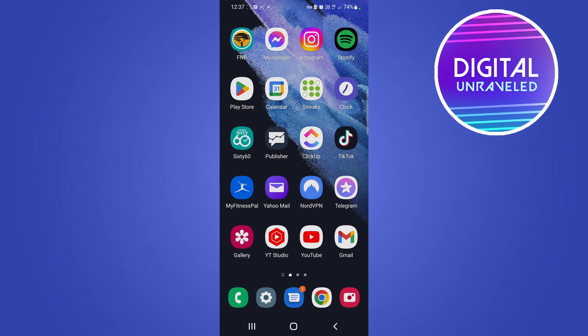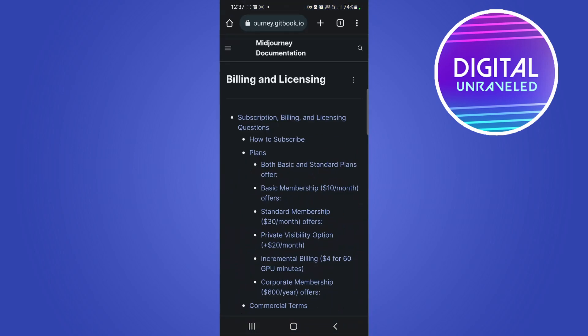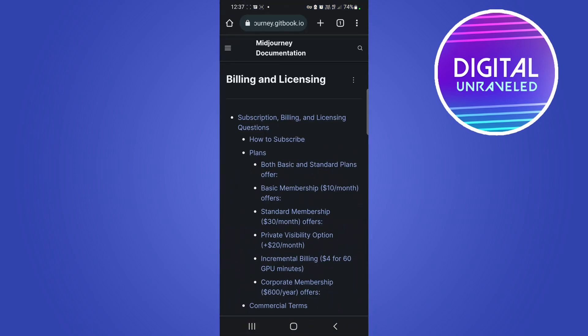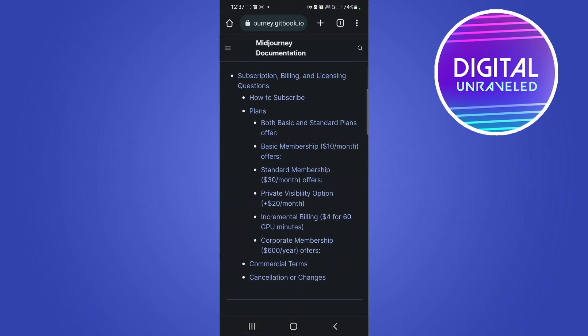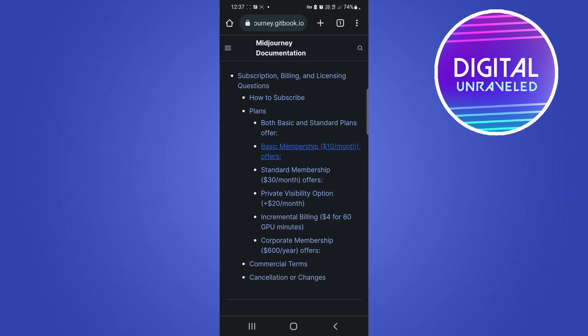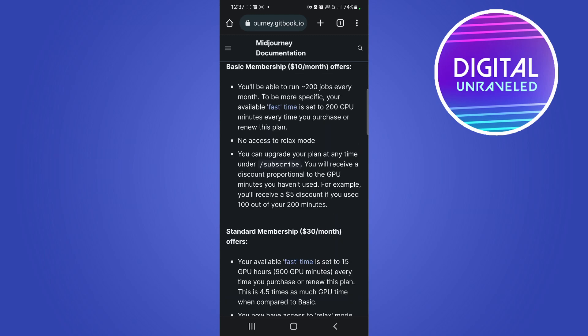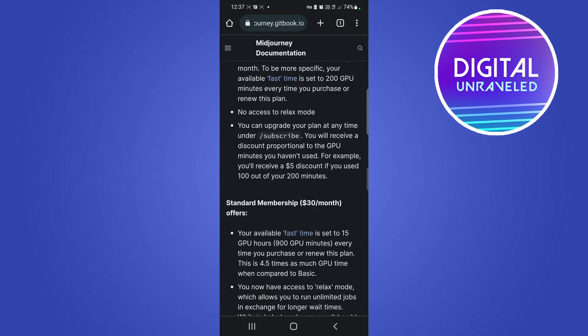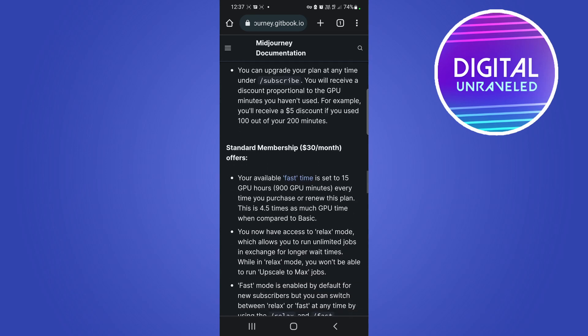So we'll go over those pricings. If I tap on my Google Chrome, you can see the membership plans. You get a basic membership of ten dollars per month, so if you tap on that, what you'll be able to do is run 200 jobs every month, basically meaning you can do 200 images per month.